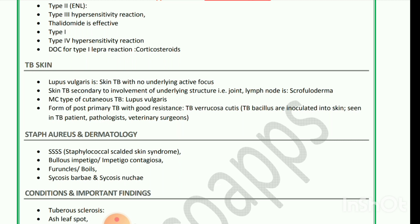Next is staphylococci in dermatology. Staphylococcal scalded skin syndrome, bullous impetigo, and impetigo contagiosa — staphylococci also cause furuncles, boils, sycosis barbae, and sycosis nuchae.